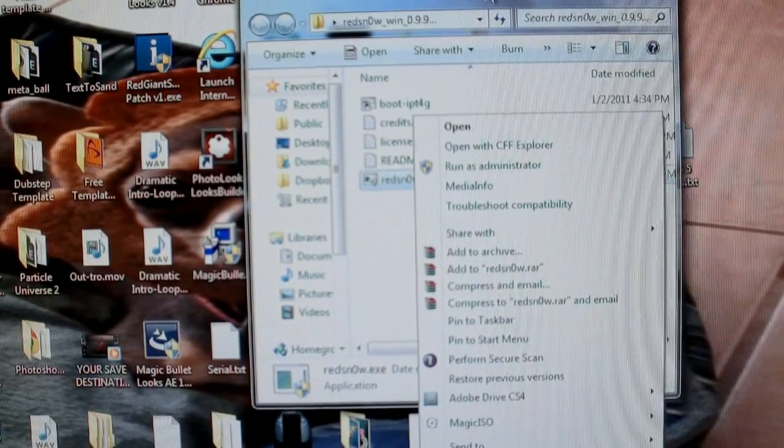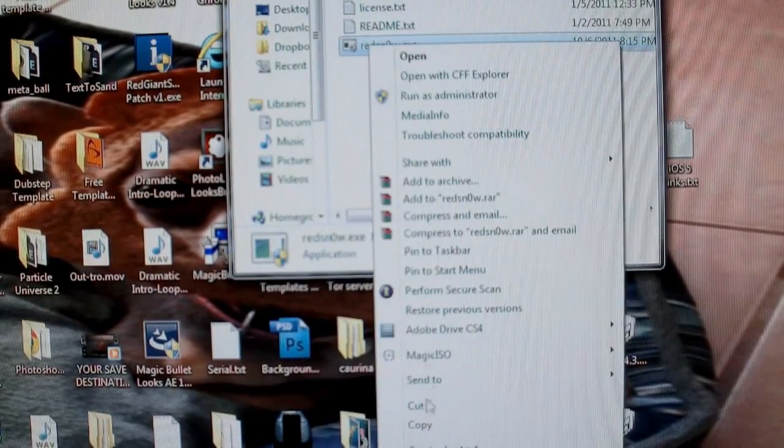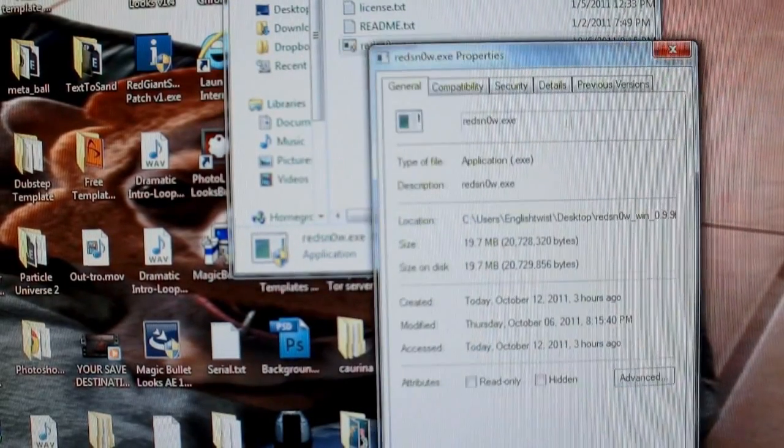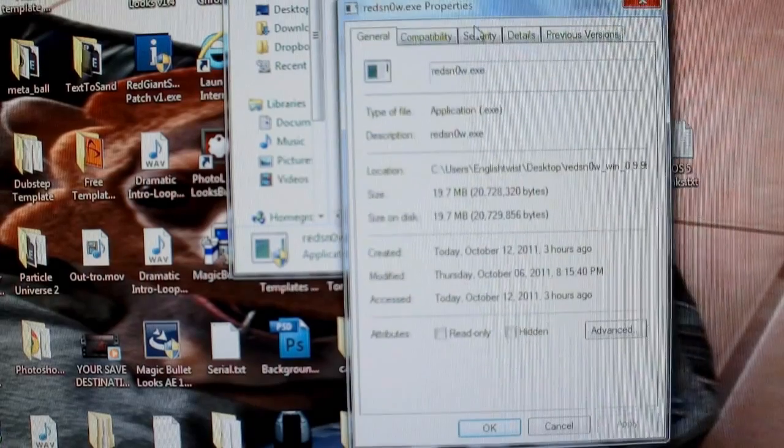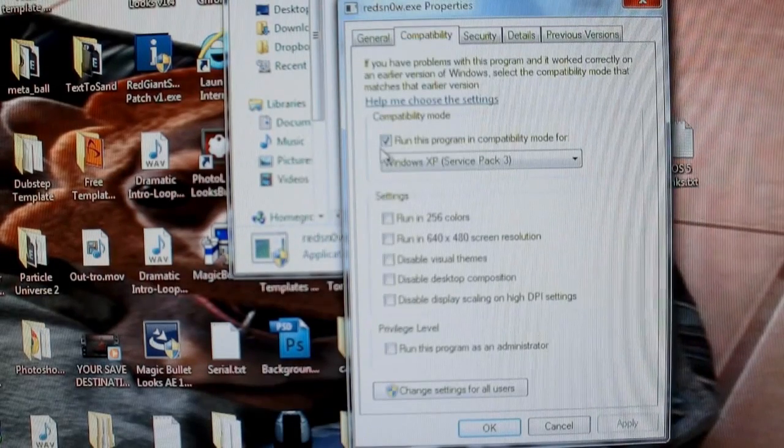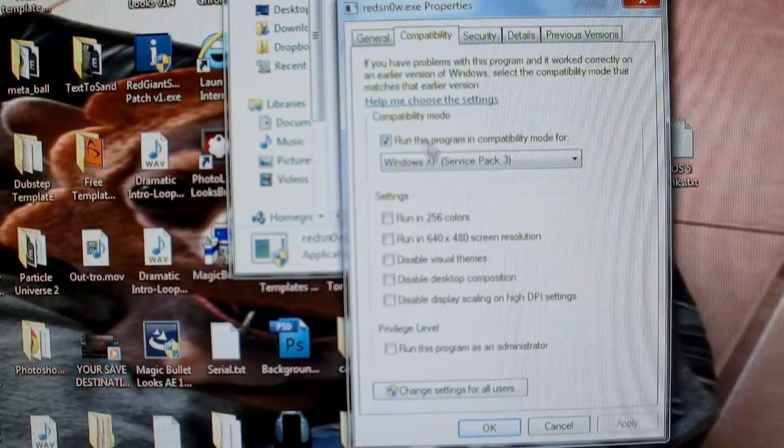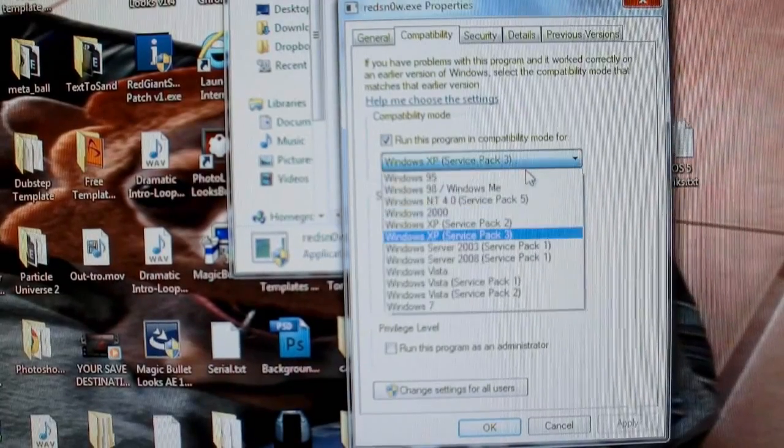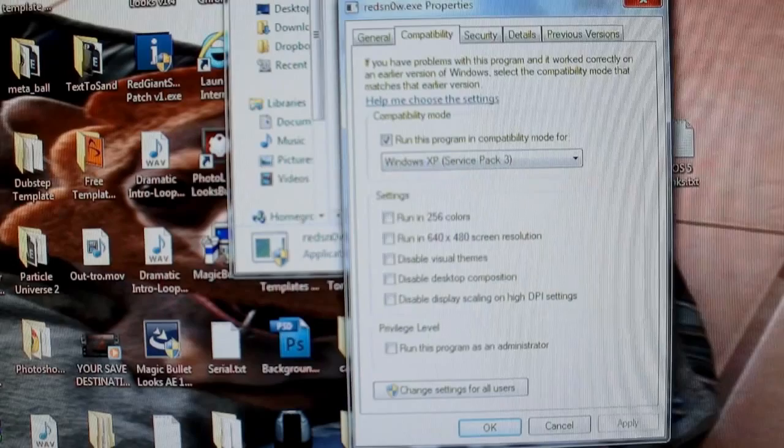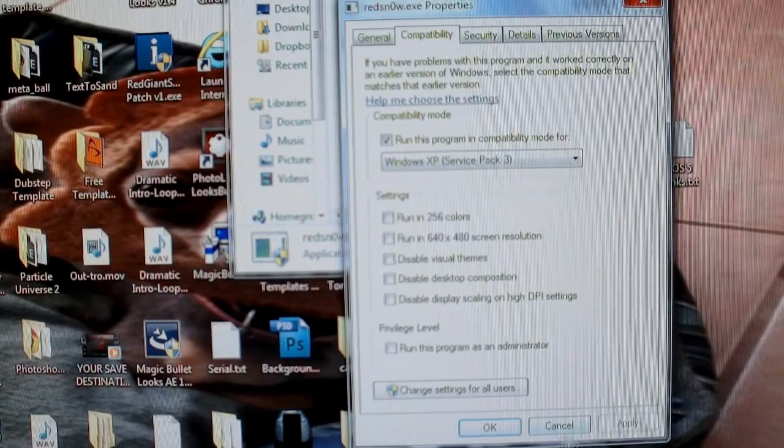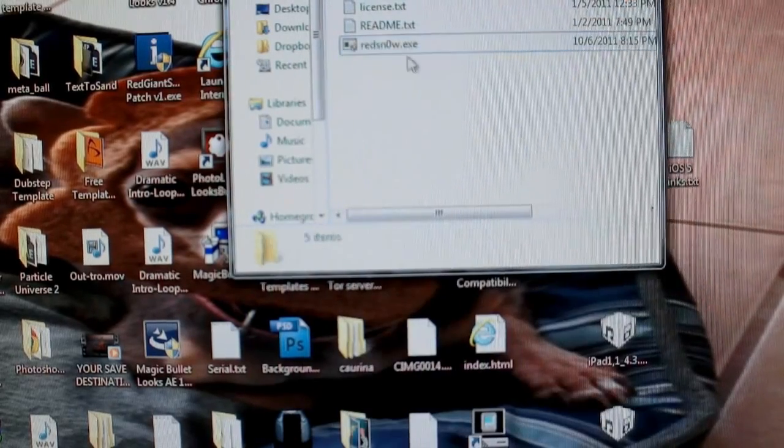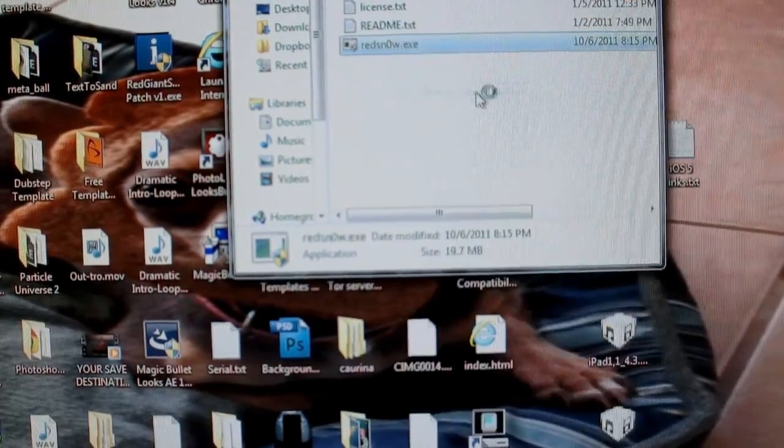Go down to Properties, and you're going to put this thing into Compatibility Mode. You want to hit Run the Program in Compatibility Mode, and just do the XP Service Pack 3. Hit Apply. I've already done it, so mine's grayed out.